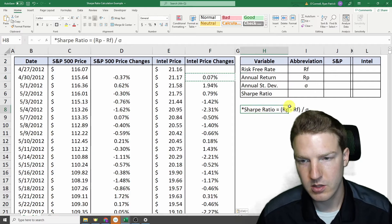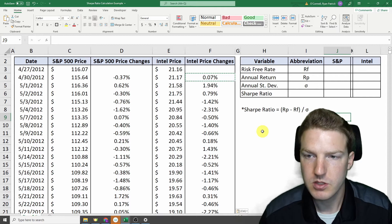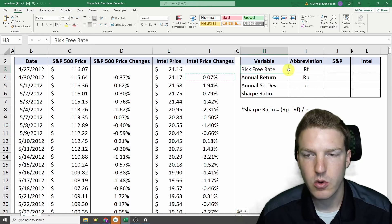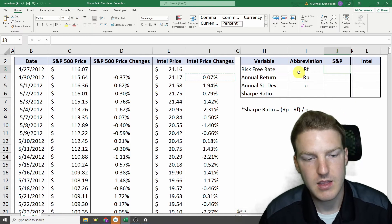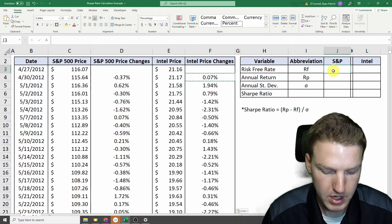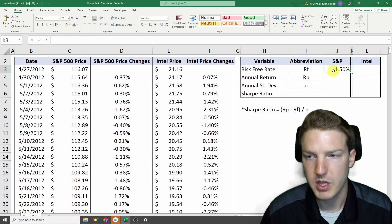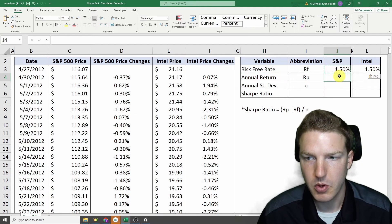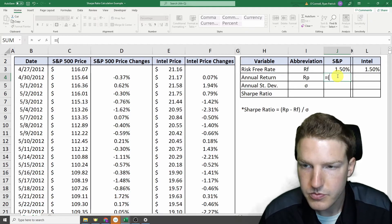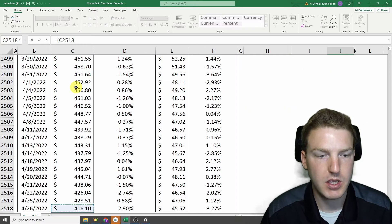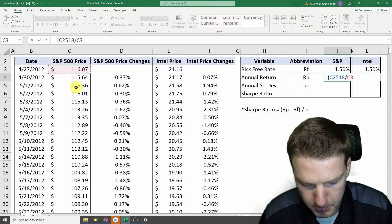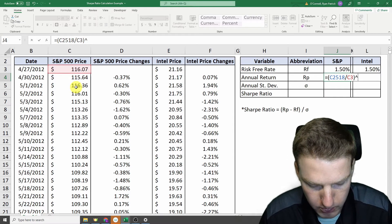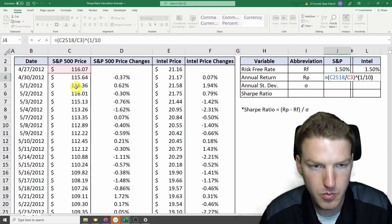Now we want to calculate Sharpe ratio, which is really the most common measure of stock price performance or stock portfolio performance. And in order to do that, we need a risk-free rate. So one thing we could do is we could go find the average 10-year treasury for the last 10 years and use that rate. But I'm just going to approximate it by saying 1.5% to make it simpler on us. And then we need to find the annual return for both of these stocks, which will just be equal to the last price divided by the first price of both of them, and then to the power of 1 divided by the number of years. So this is a 10-year period.